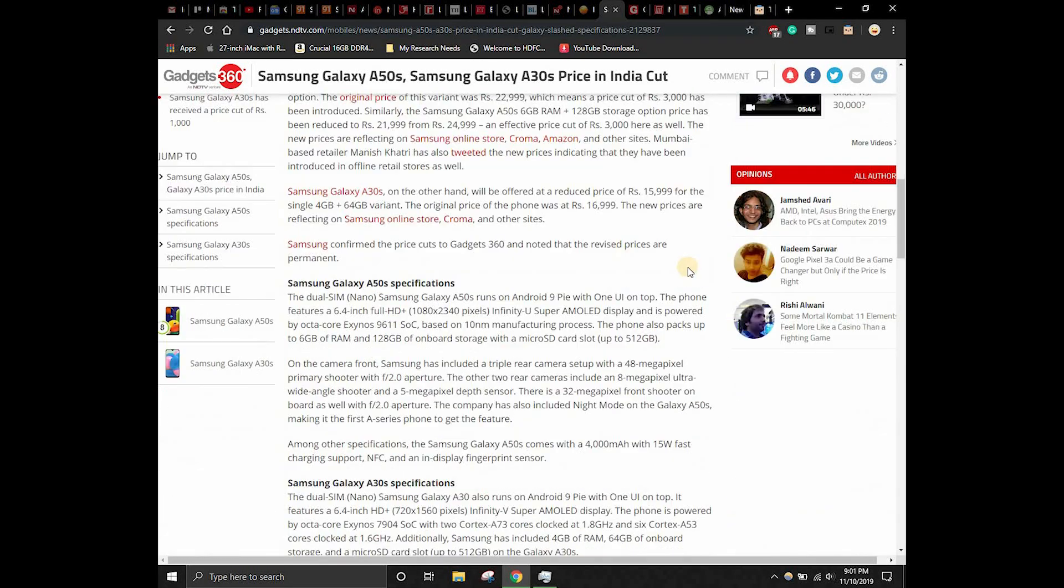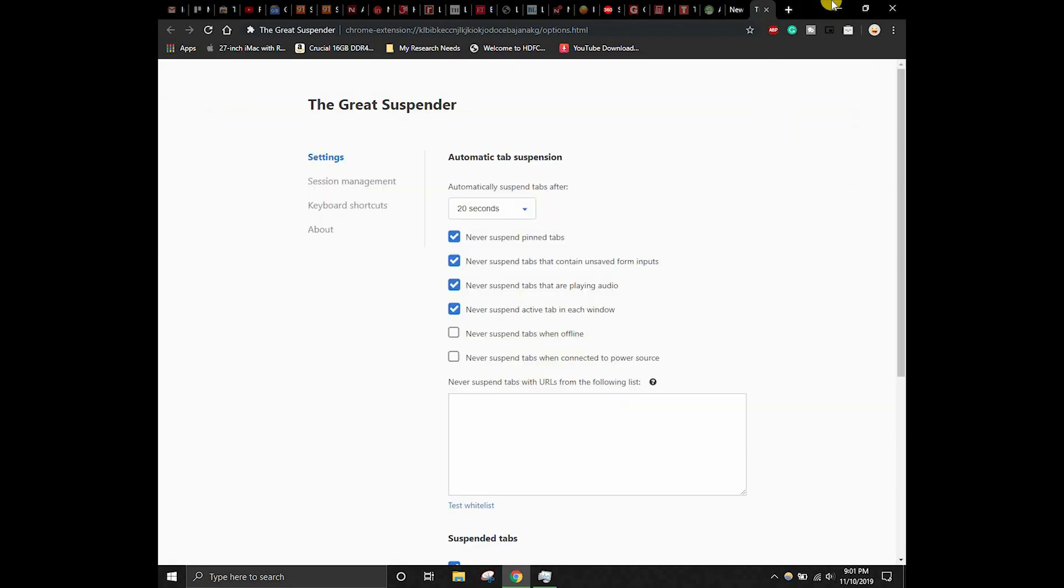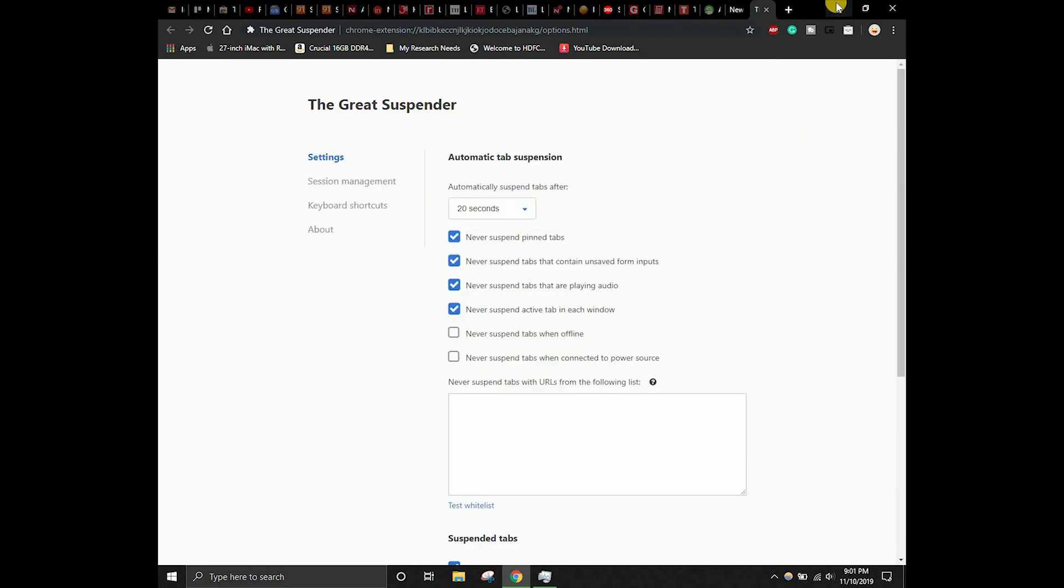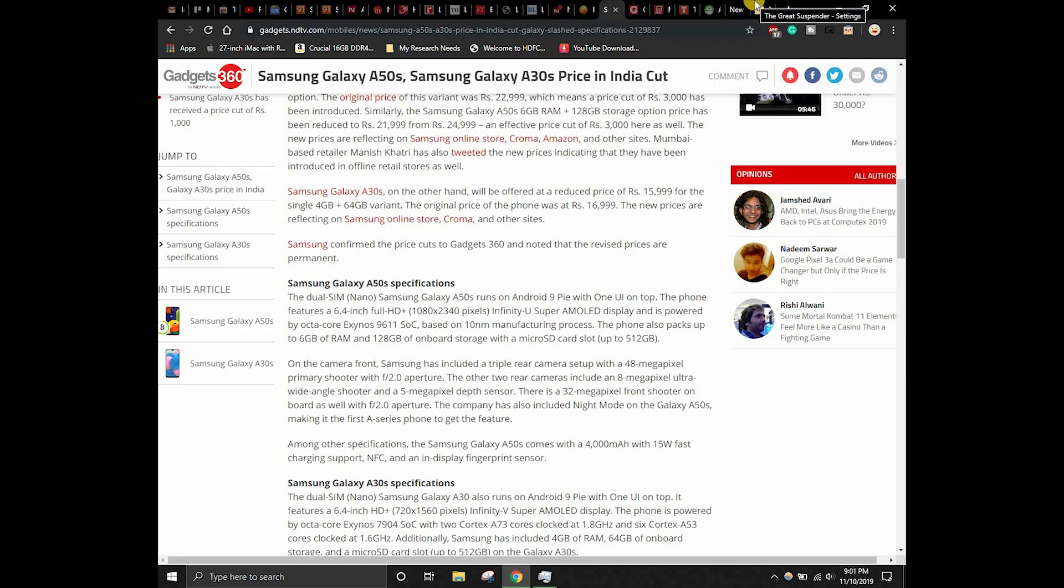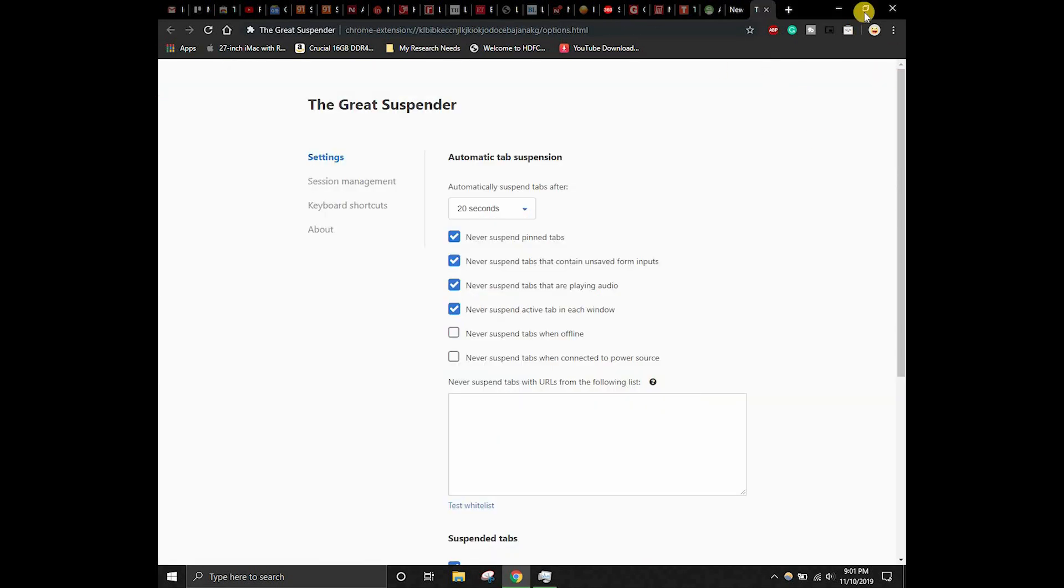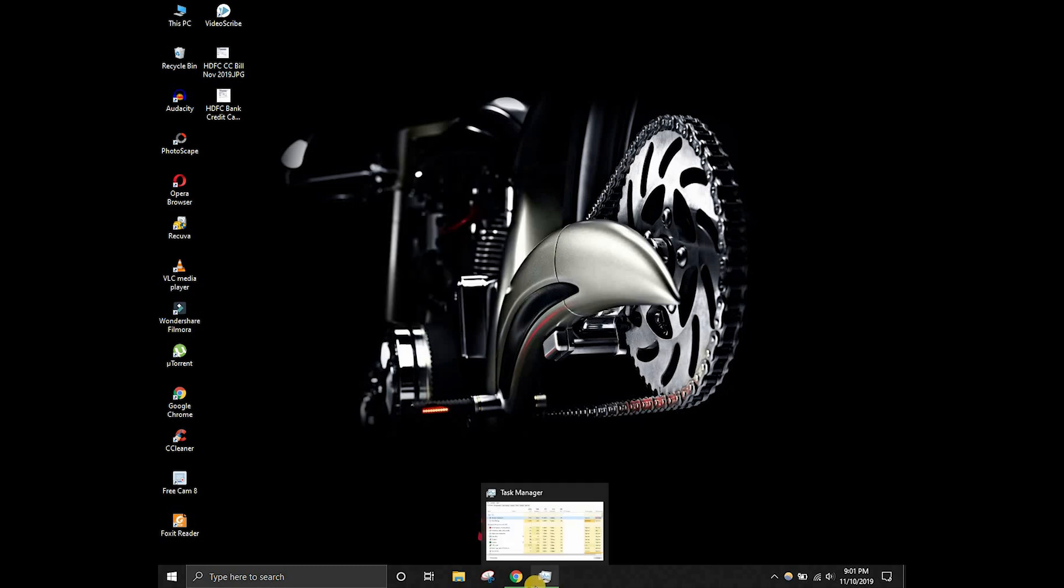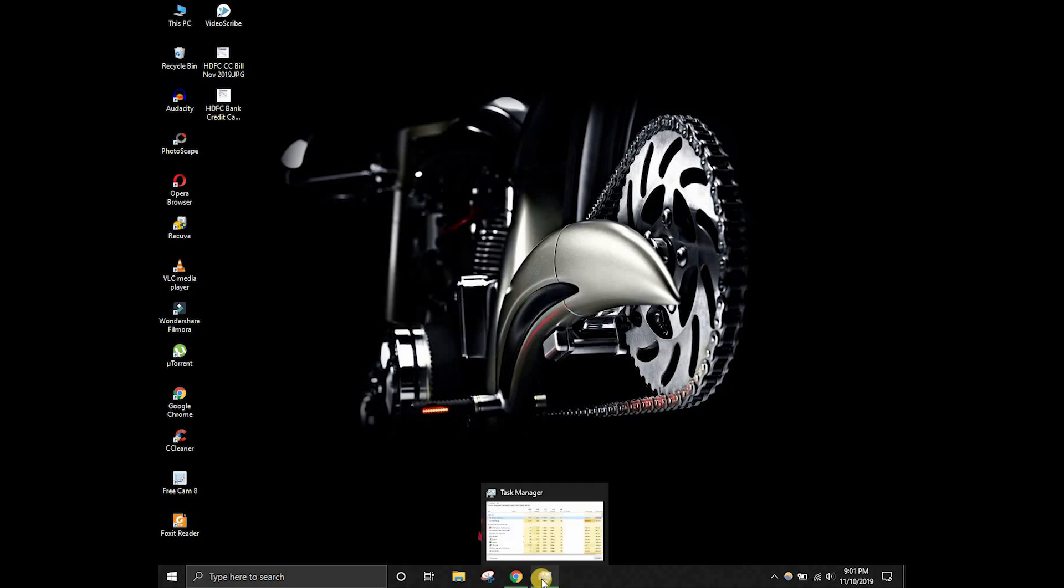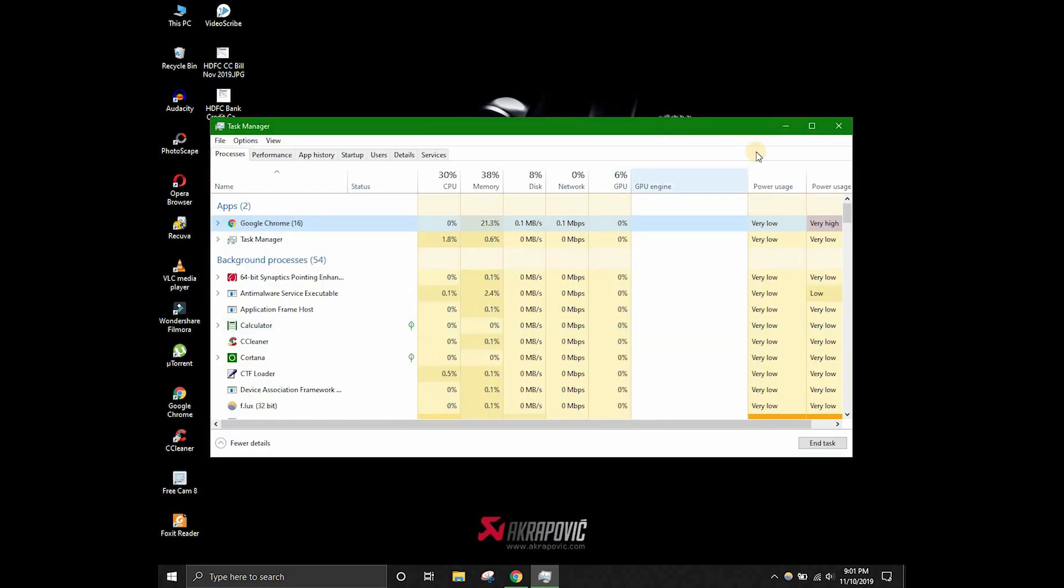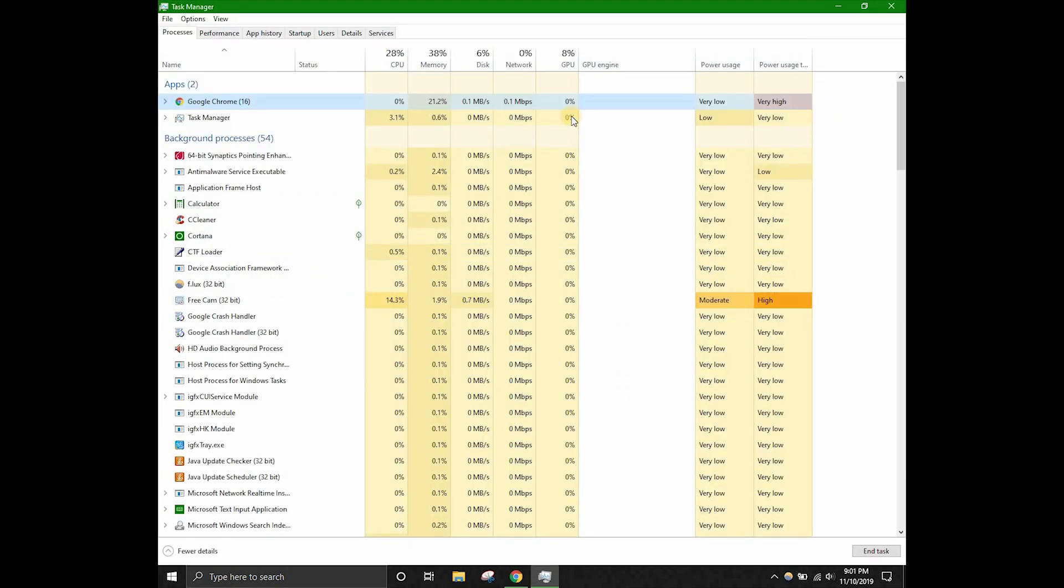Let's check the memory that Google Chrome is using. Even though these many tabs are open over here, the memory should be less as of now. Let's consider opening the task manager and boom, as you can see the memory that is being used by Google Chrome is just 20%.